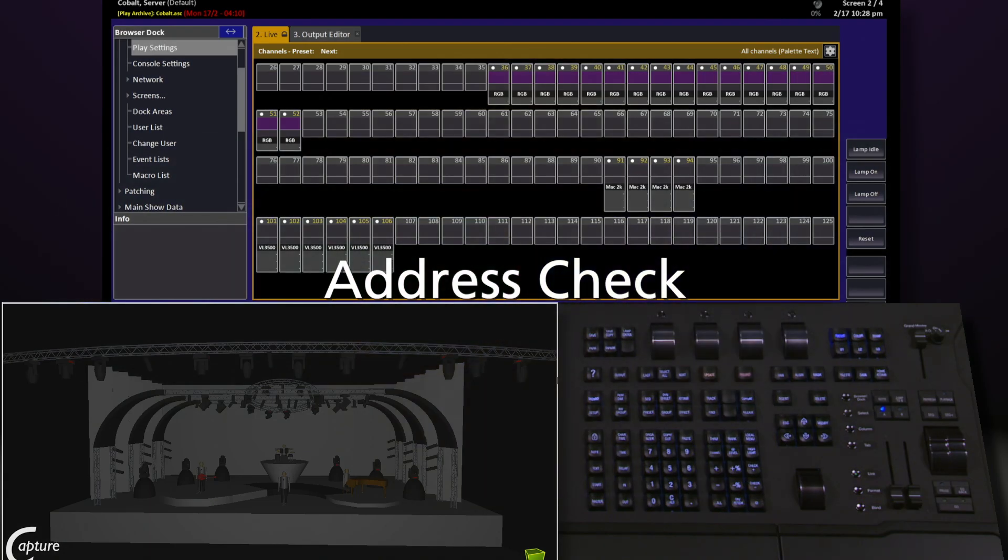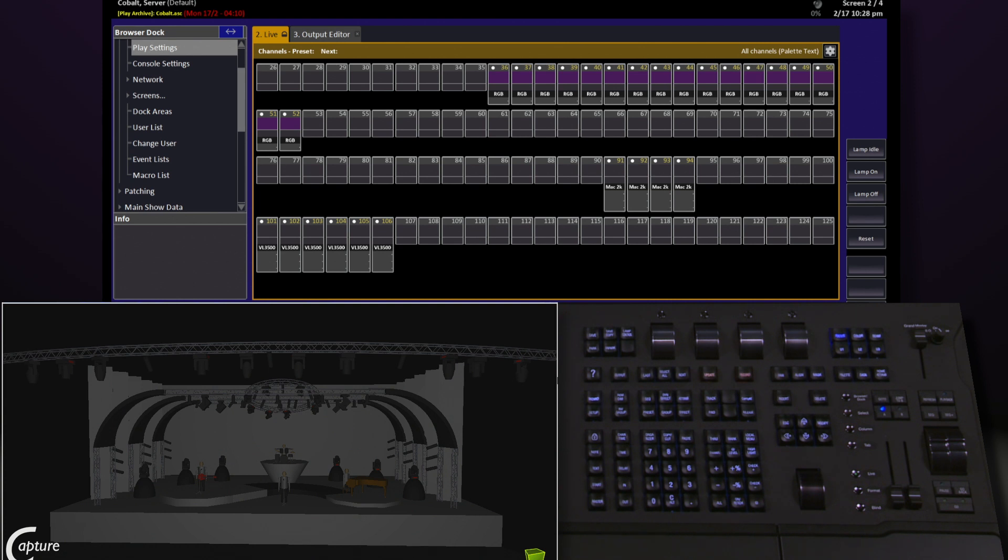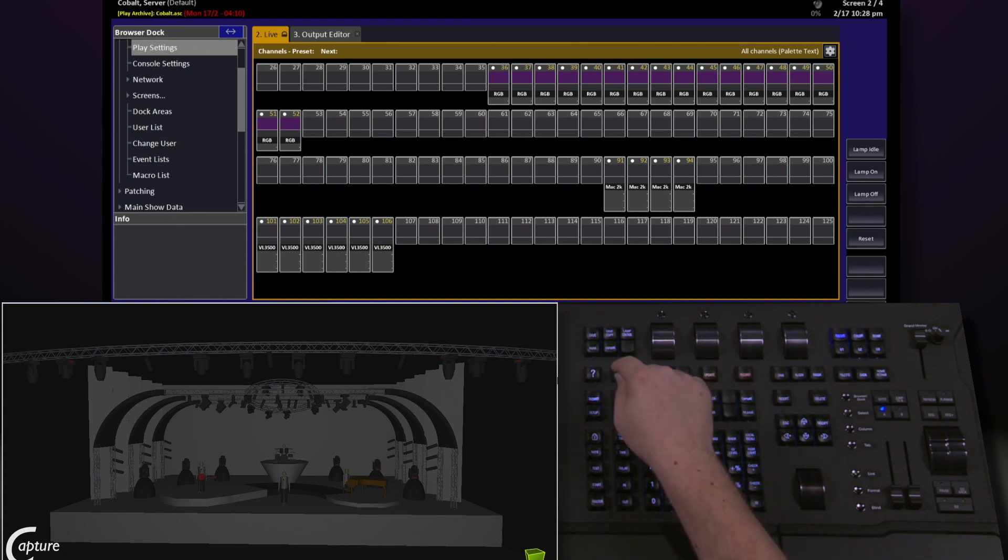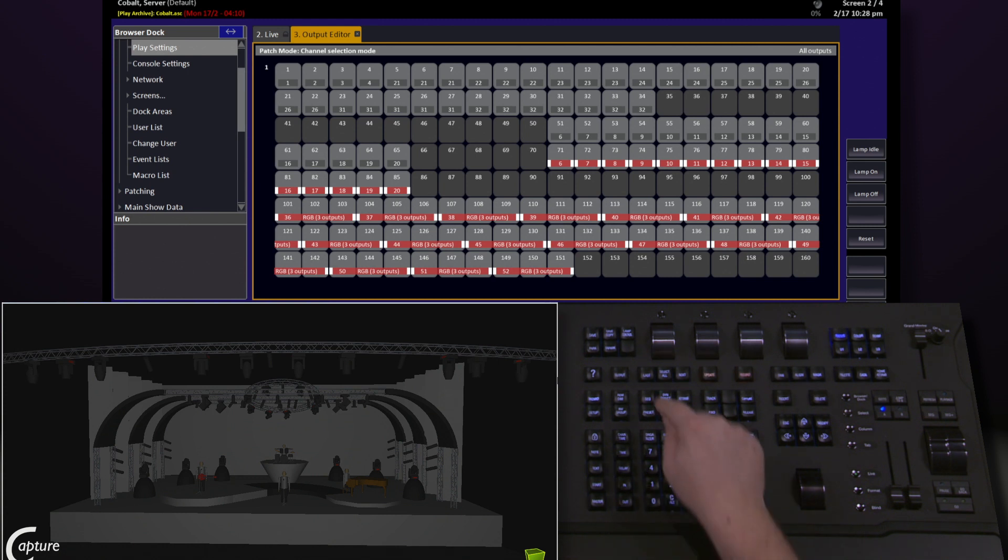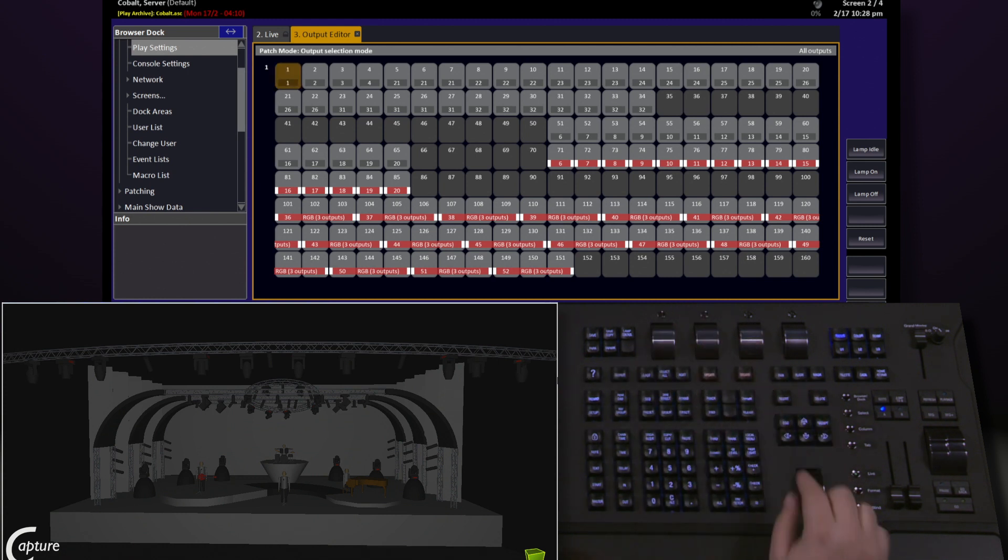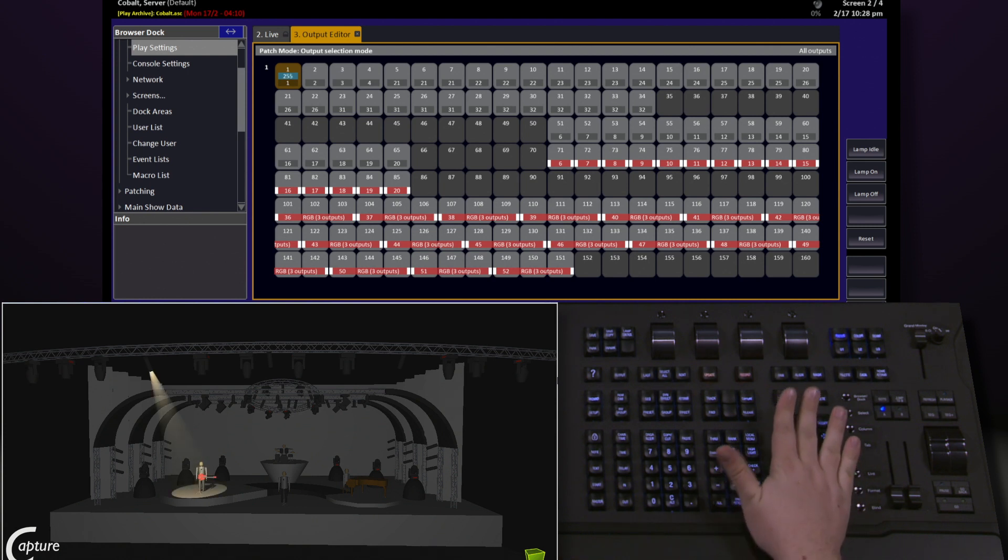We can also check through our rig by address using the output editor. To get into the output editor, hit the output key, select the address you'd like to start at, in this case 1, tell it it's an output, and roll the level wheel up to give it some intensity.